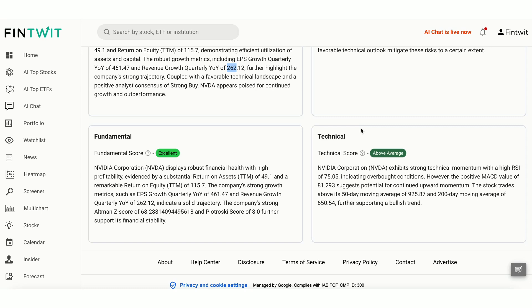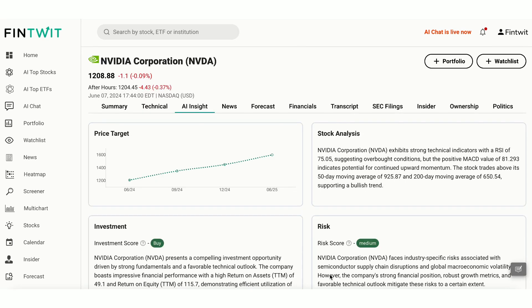Ideally, you should look for high investment, fundamental, and technical scores, low to medium risk scores, and a healthy price projection. Based on this criteria, NVIDIA seems to be a good stock to buy. To do further research, let's head over to AI Chat.